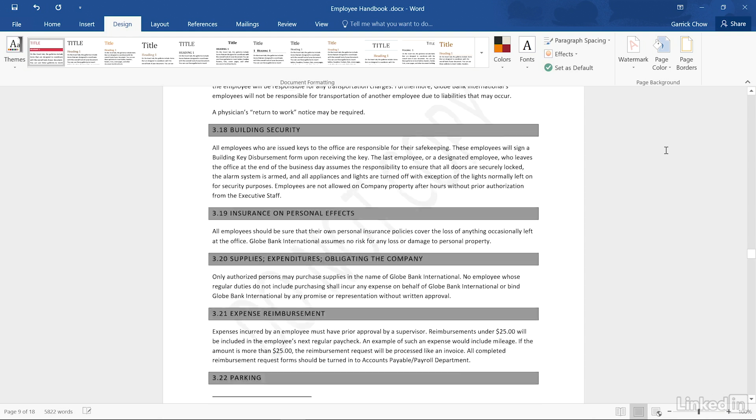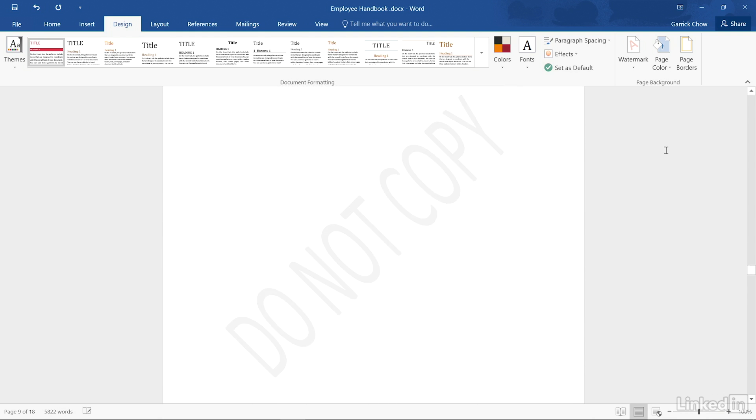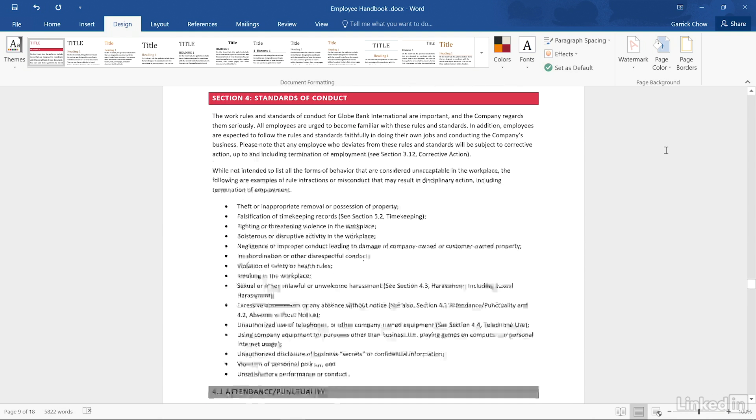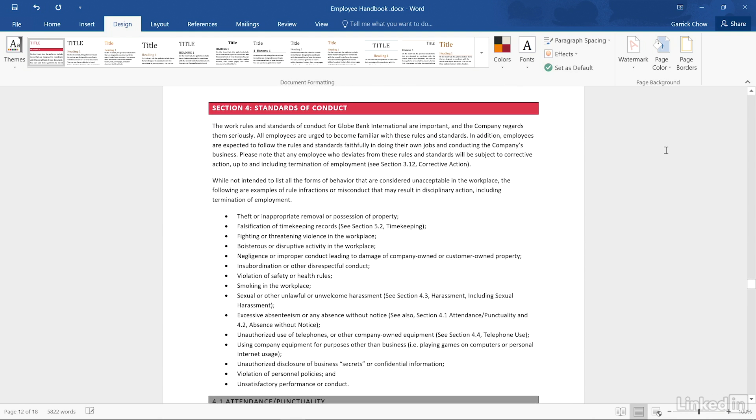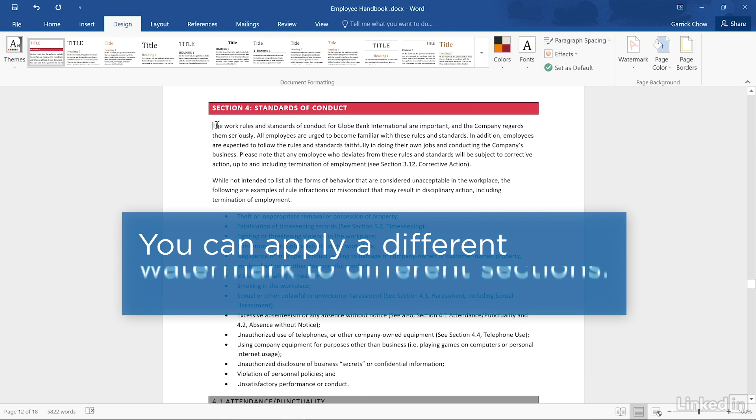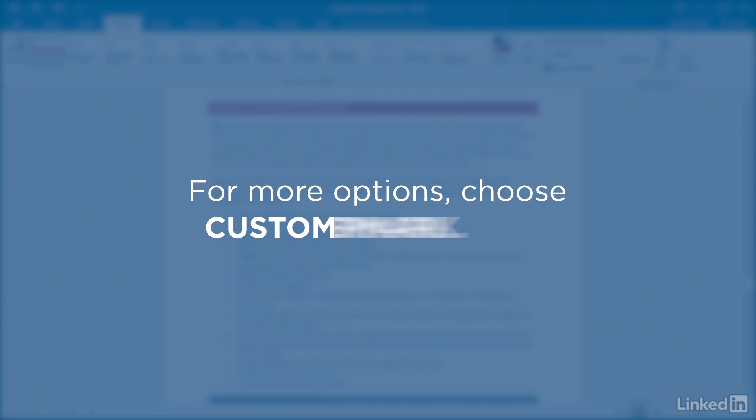image in the background on every page. If you have sections in your document, the watermark will only apply to the pages in that section. You can even apply different watermarks to different sections in a document.